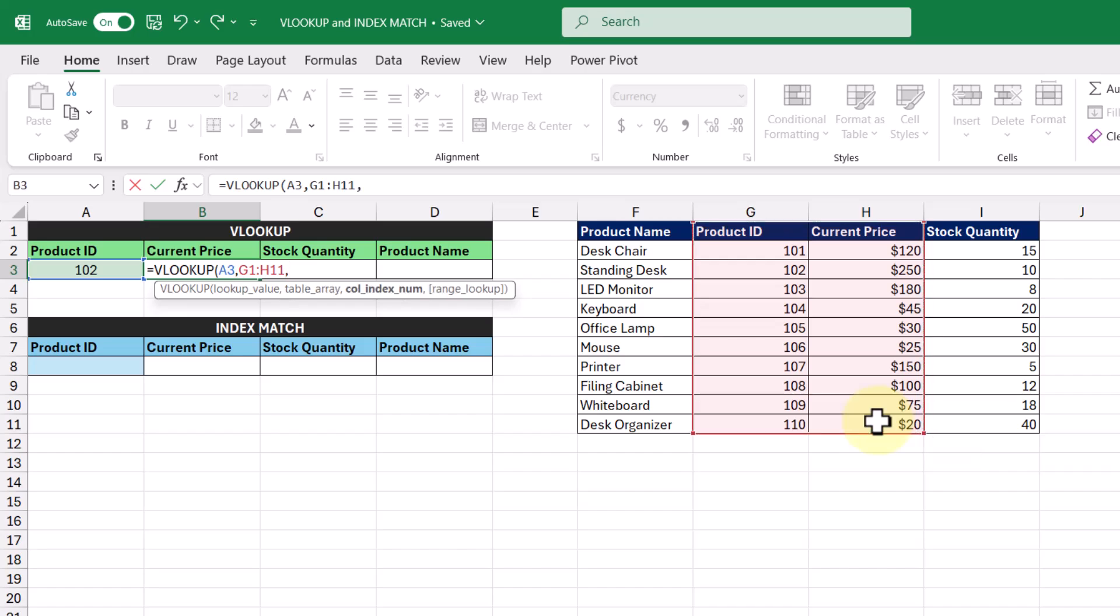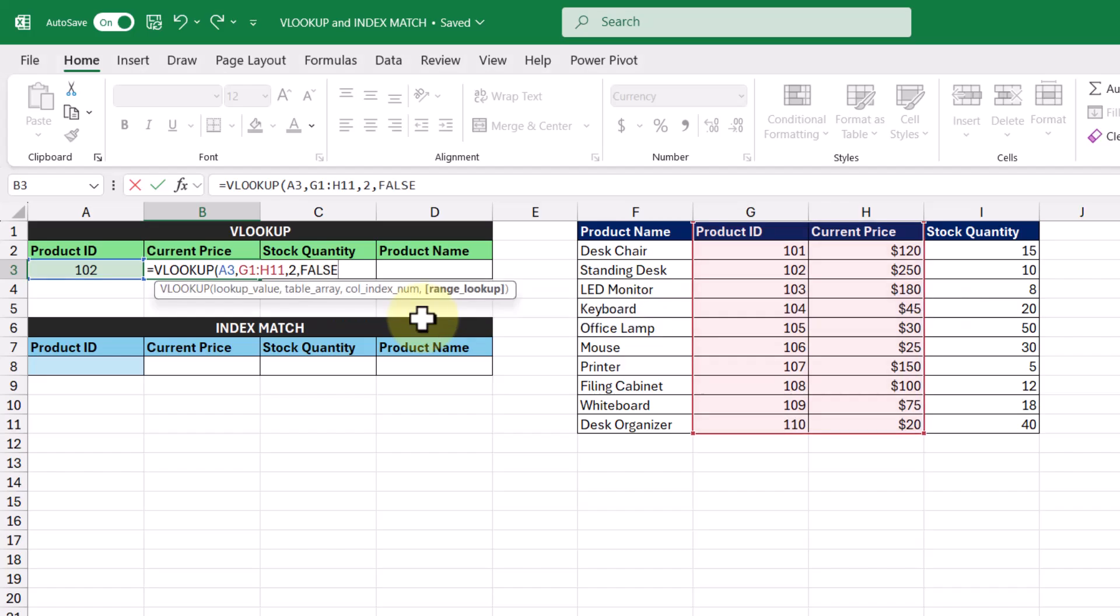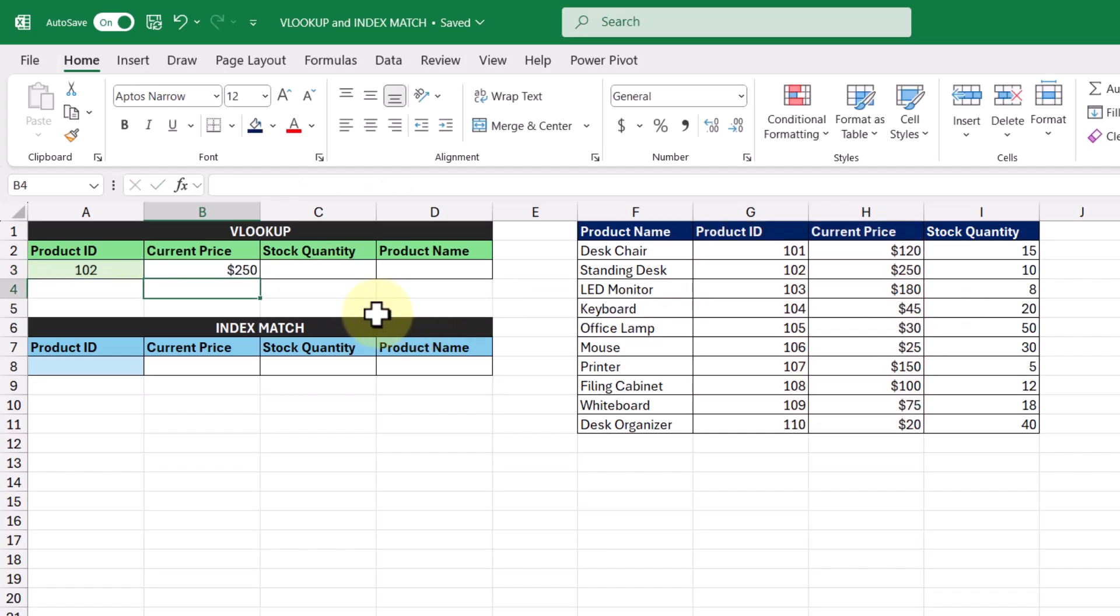Then for column index number, we're going to enter in 2 because the current price column is the second column in our table array, and we want to find an exact match. Pressing enter, we get the result $250 returned to us.